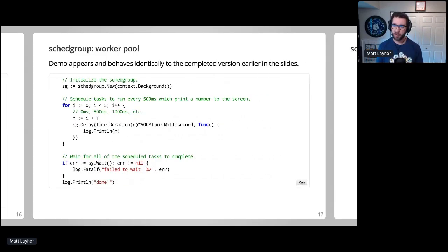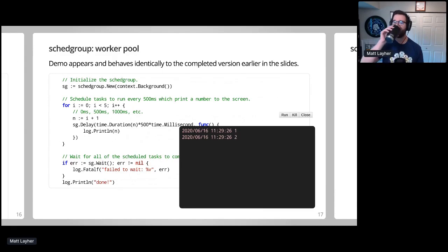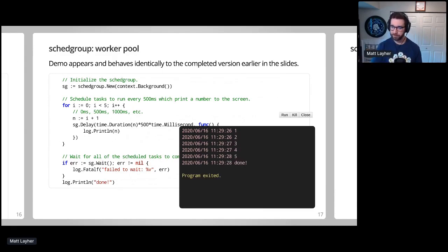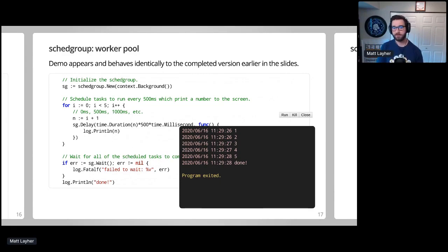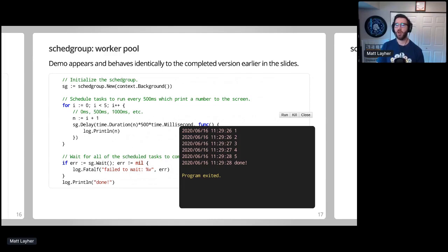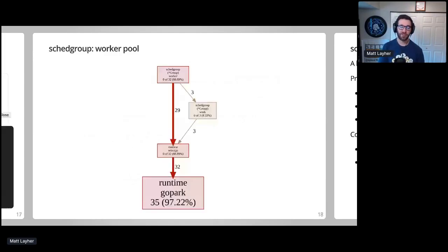Putting this all together, if I run this example, you can see we've come up with a demo which behaves identically to our naive version. Looking at the PPROF goroutine output for this demo, we can see the number of goroutines is stable, with 32 workers and also a few extras for things like PPROF and such.